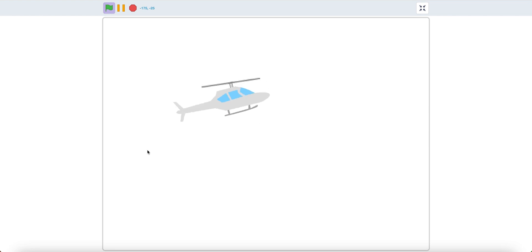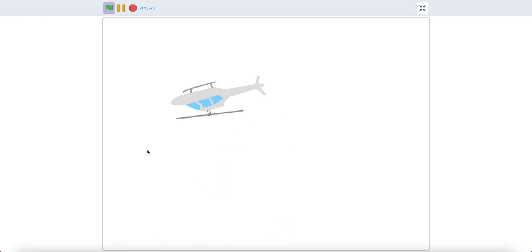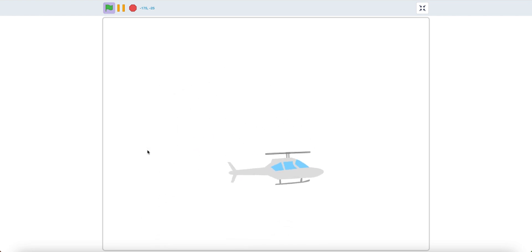Now you have a nice helicopter in Scratch. Thank you for watching and have a fantastic day.